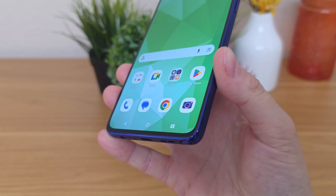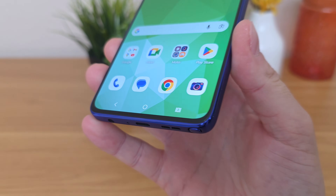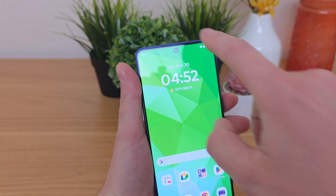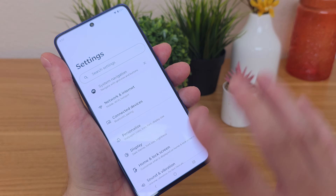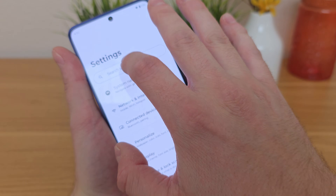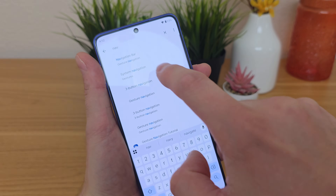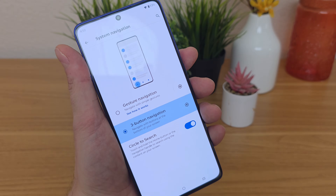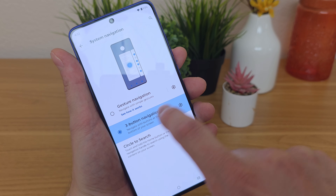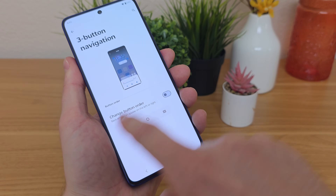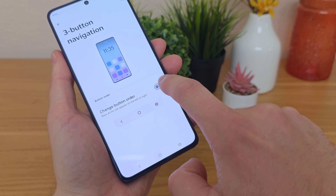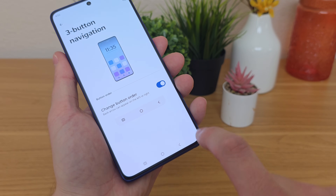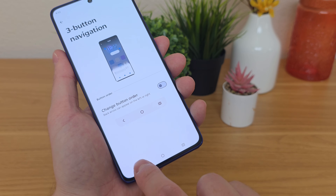The Moto G Stylus 2025 comes with traditional Android 3-button navigation, but this phone also supports gesture-based navigation. To enable it, go to settings, search "nav", and you'll see 3 Button Navigation. There you'll find options including Change Button Order, which swaps the back and recent apps buttons — it depends on your preference. There's also Circle to Search: hold down the navigation bar or home button to activate it, then circle something on screen and it will search it.